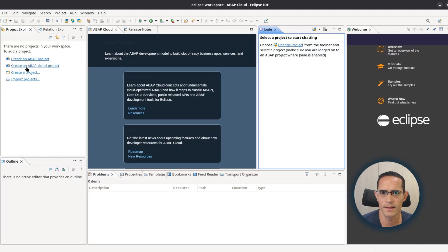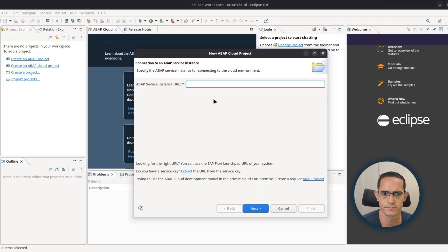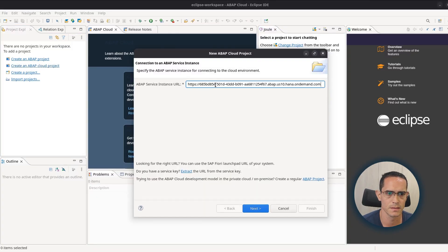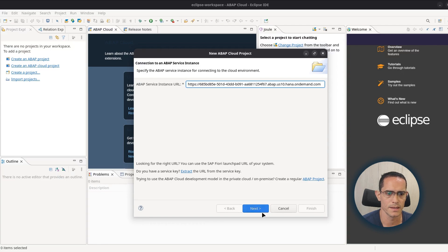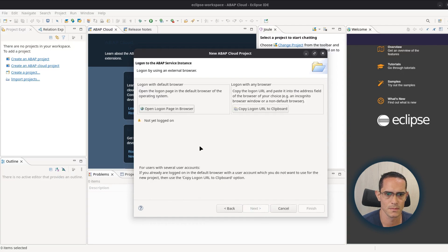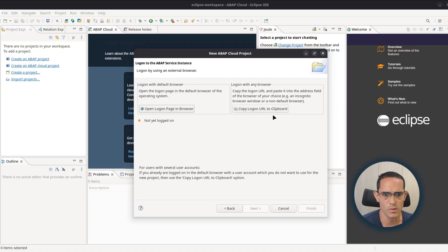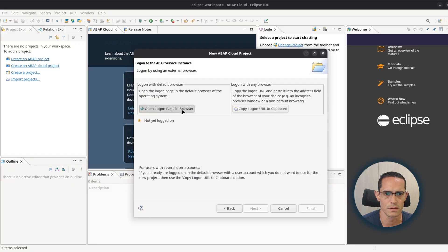Click on create an ABAP cloud project. We paste the URL and click next. There are two ways to log on. So click on log on and paste in browser.